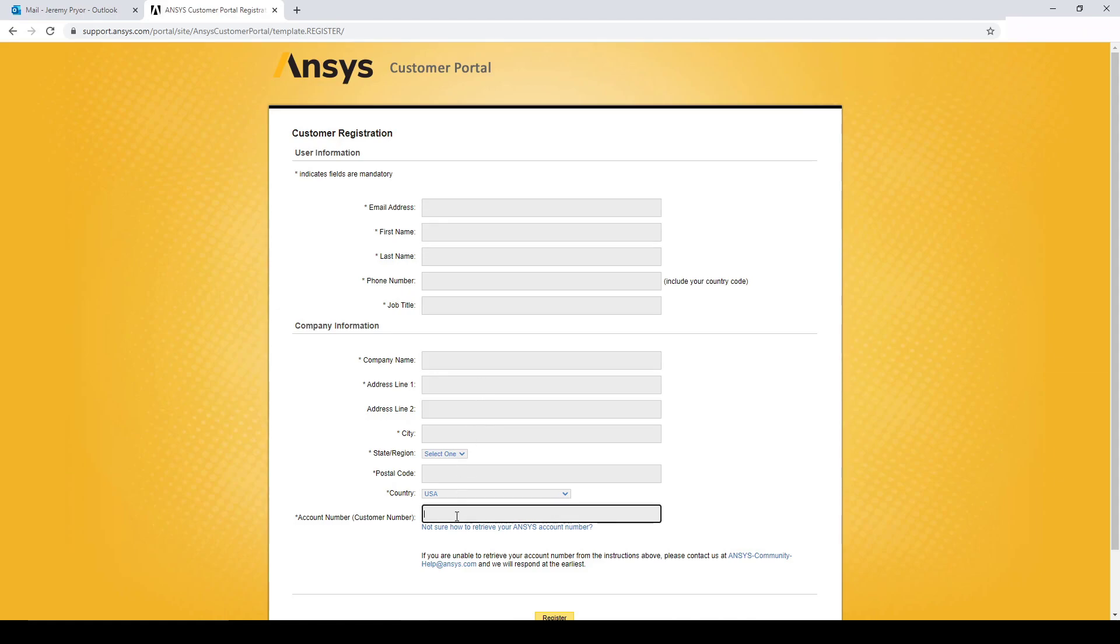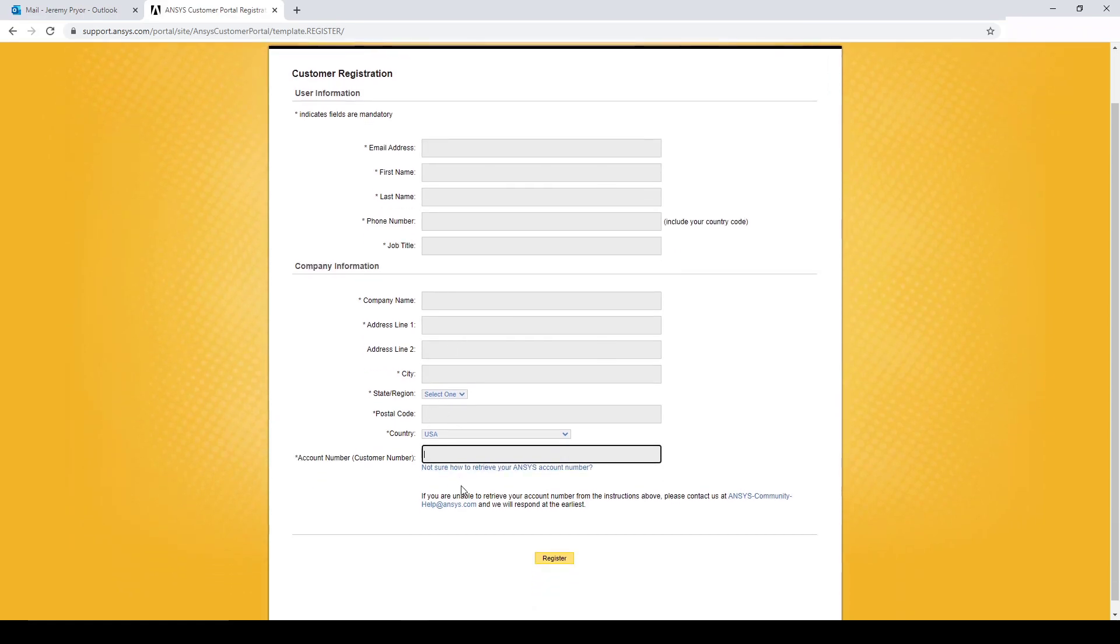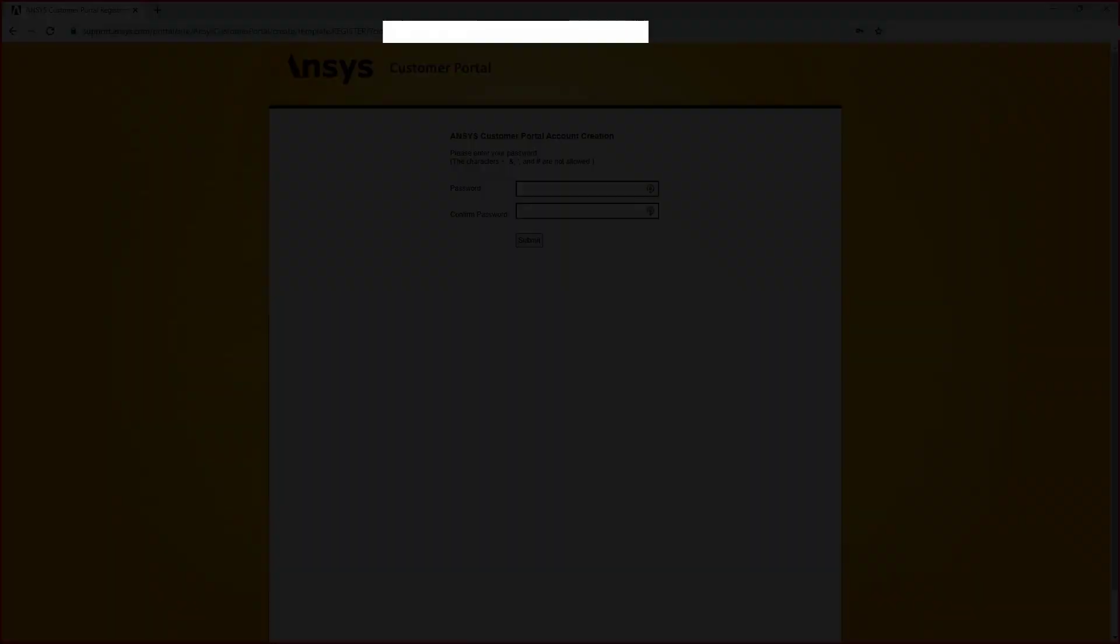And you will need to correctly specify the customer number. So these two fields are important that you get right. Once you have filled out the form, you can click register.